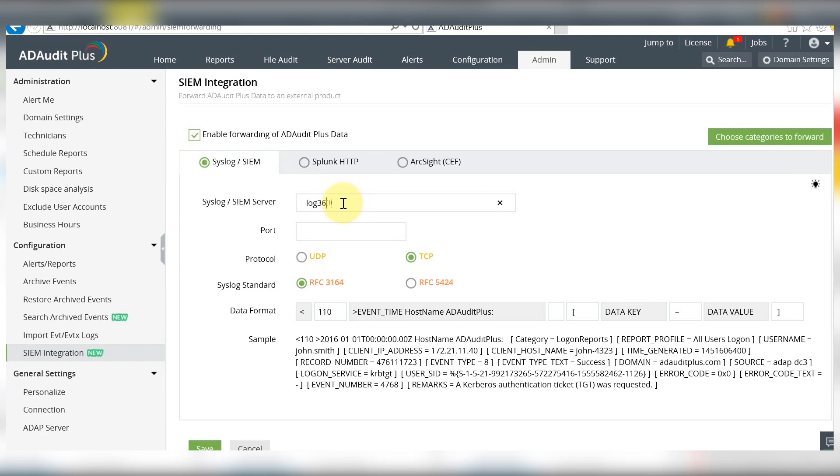syslog or SIEM server and enter the port. You can select the UDP or TCP protocol to perform the forwarding.